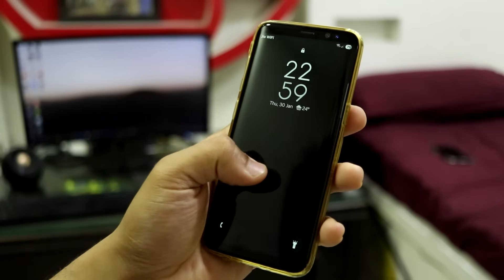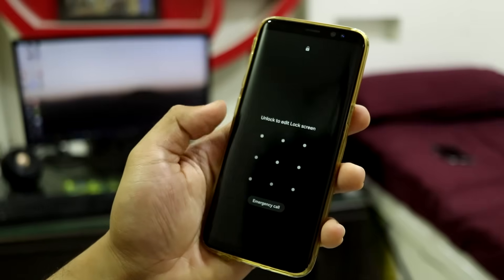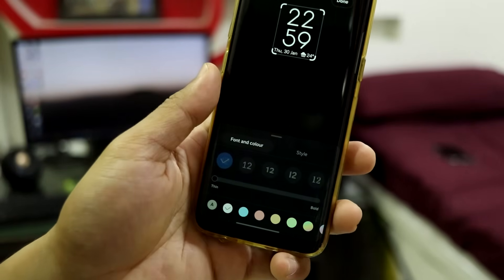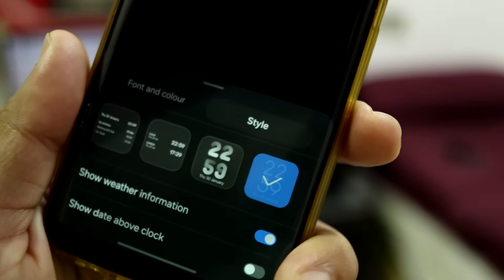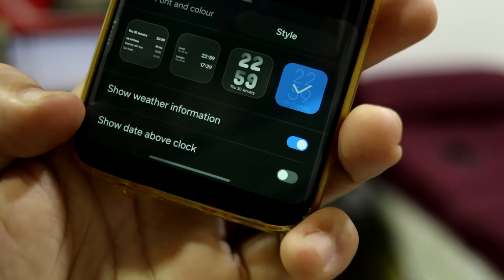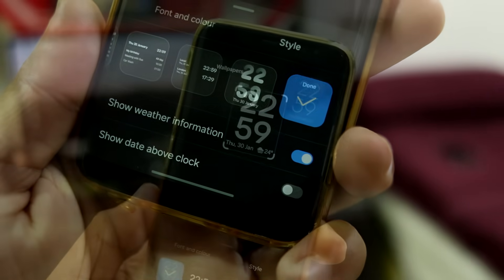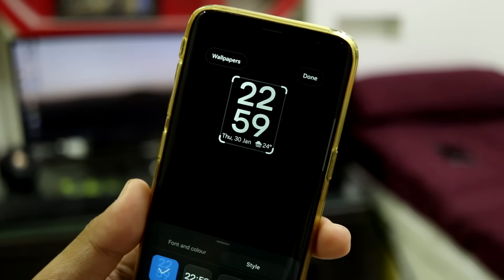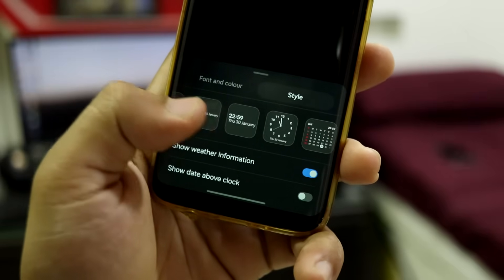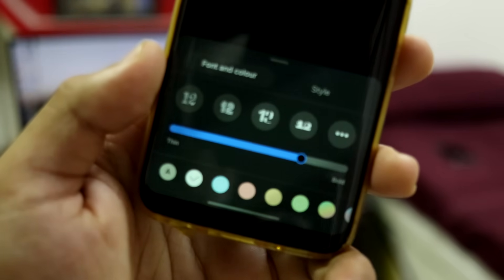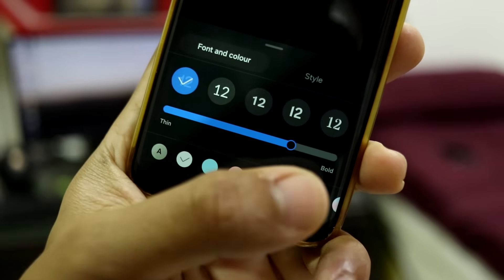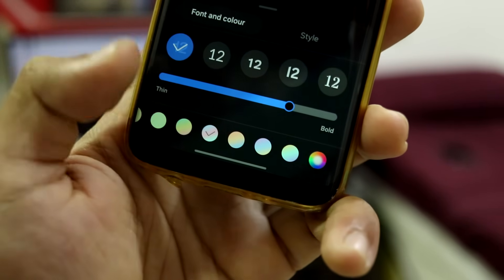Let's start with the lock screen first. This is a new style — you can see the animation. To access it, long press the lock screen, unlock it if you have a lock set, tap the clock, and go to Style. Here we get two new animated clock styles. You can also choose to show the date above the clock and weather information. This is the default font and style, and you can change the font and color — there are a lot of fonts available.